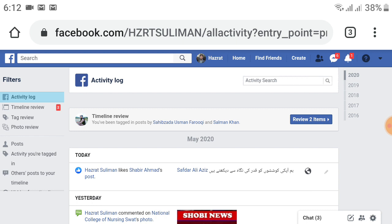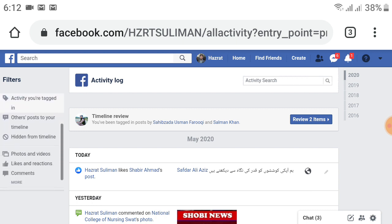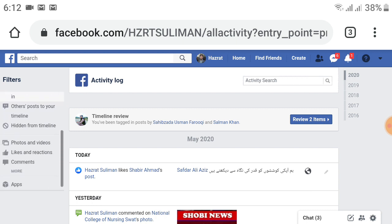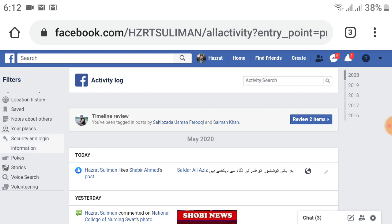Now scroll up on the left side. Just below Comments, a More option is available. Click on the More option. After that, the information will change, so scroll down again.